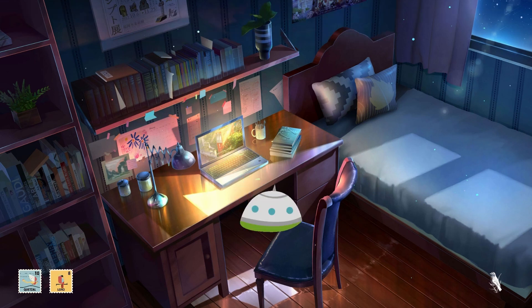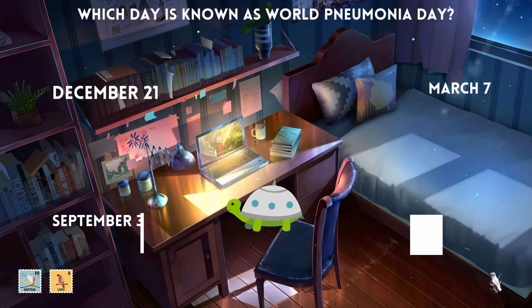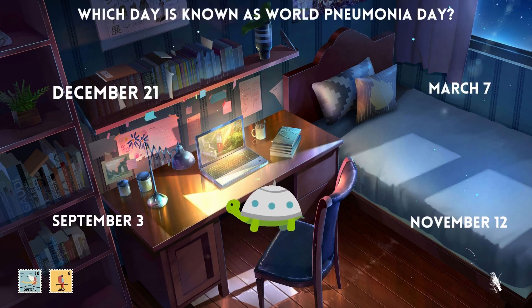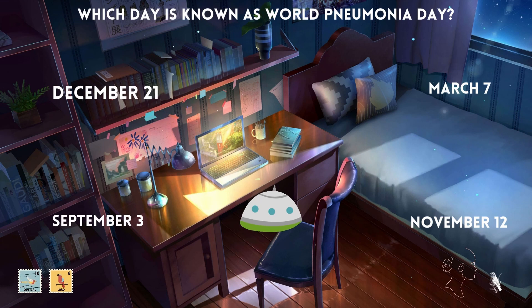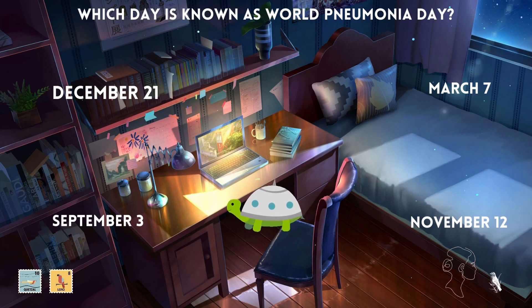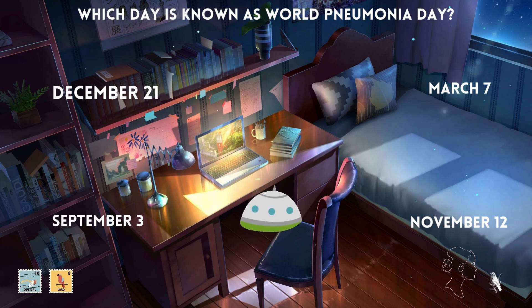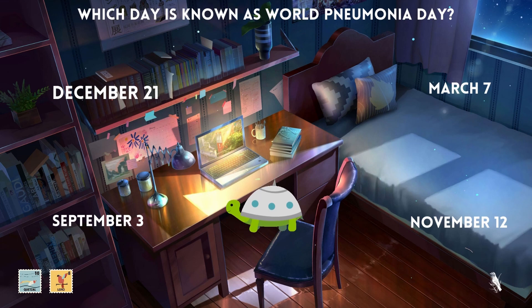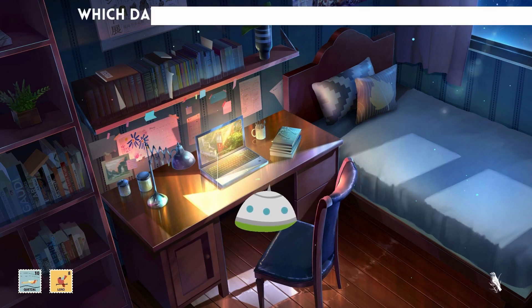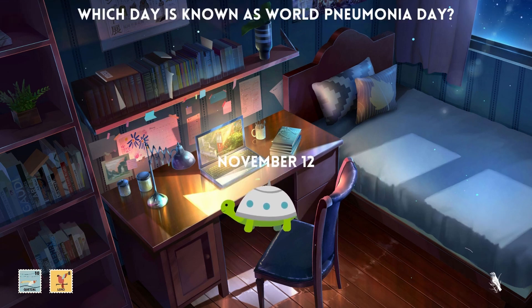Which day is known as World Pneumonia Day? Is it December 21, March 7, September 3, or November 12? The answer is November 12.